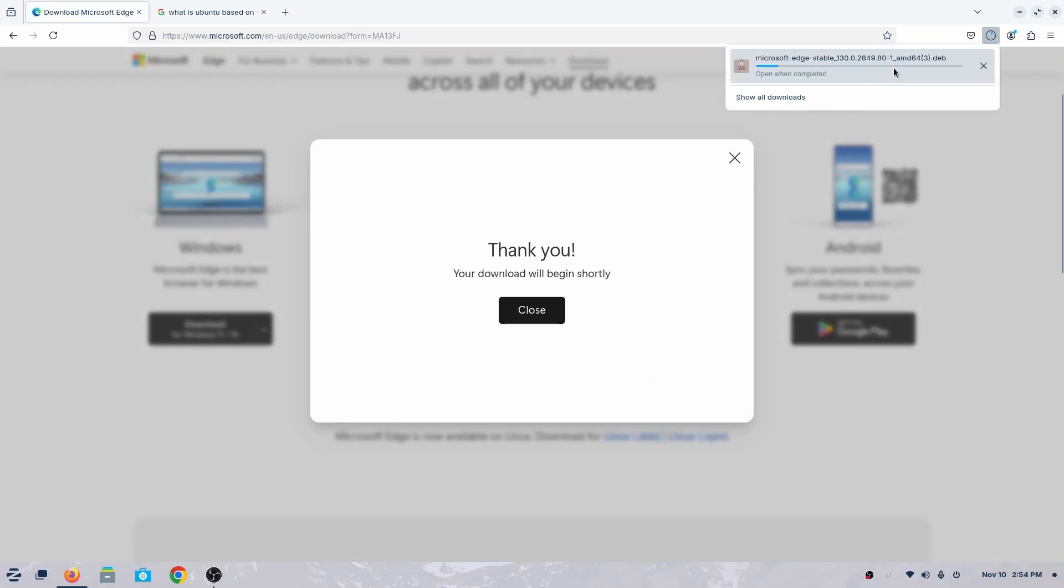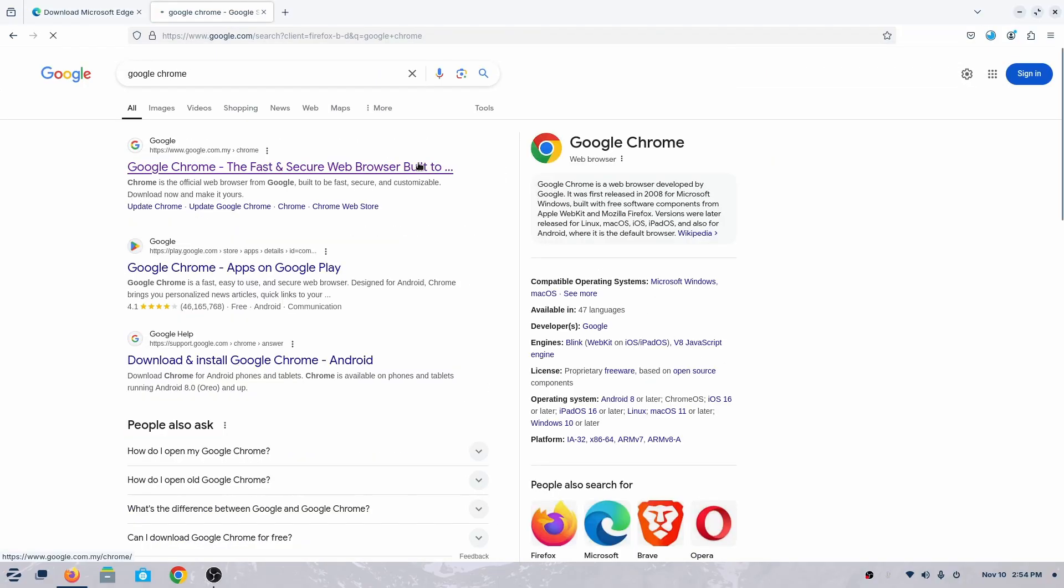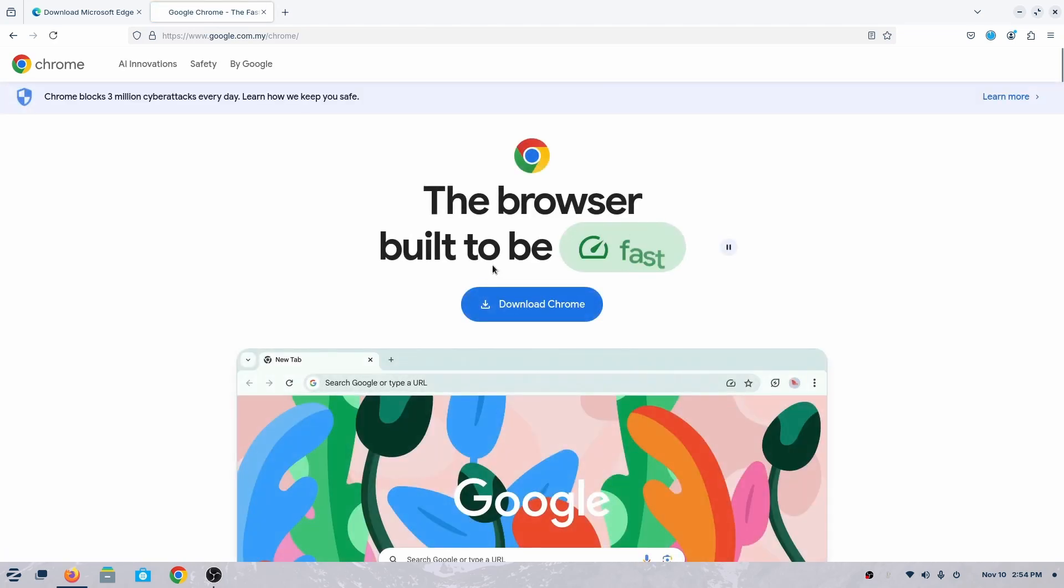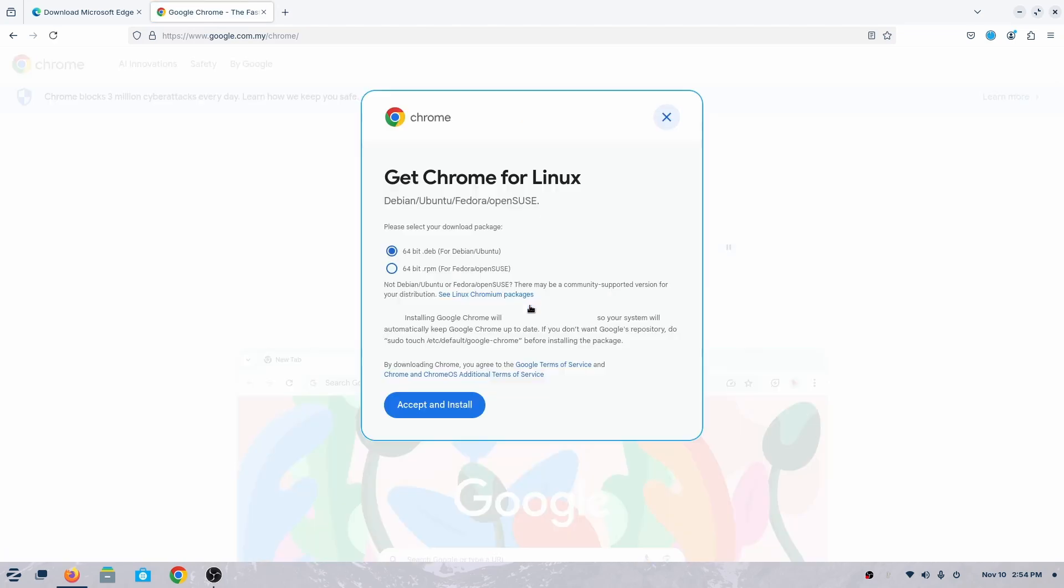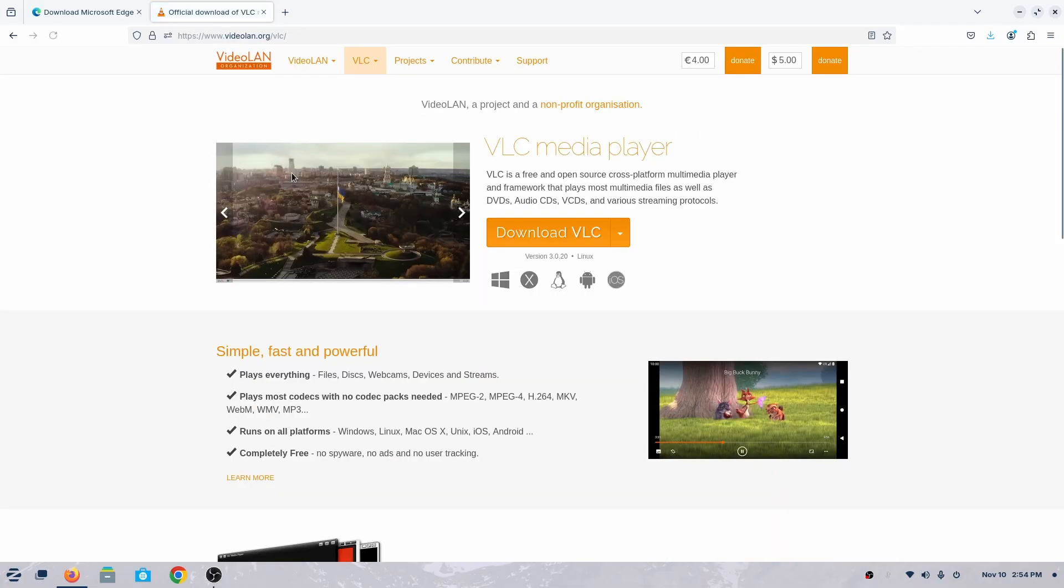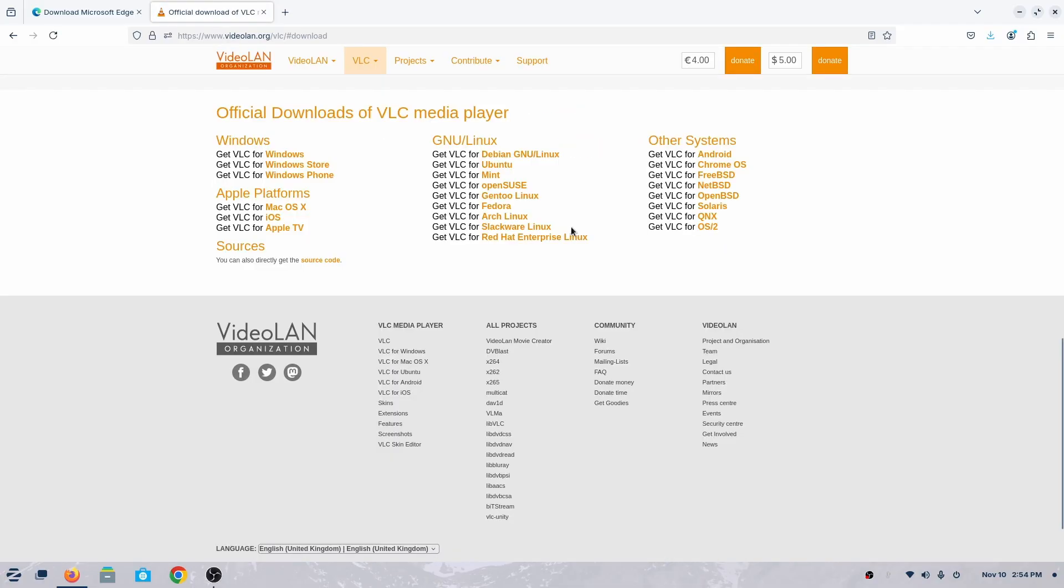Sometimes, like at Chrome, they'll show you Chrome Ubuntu or Debian, and some like VLC will show you Ubuntu or Debian. So you see different selections.